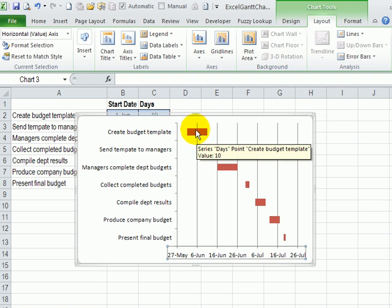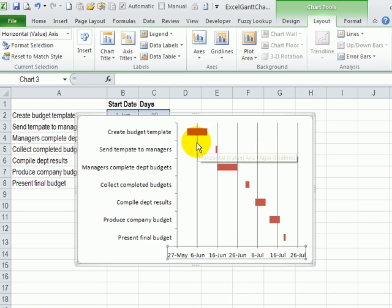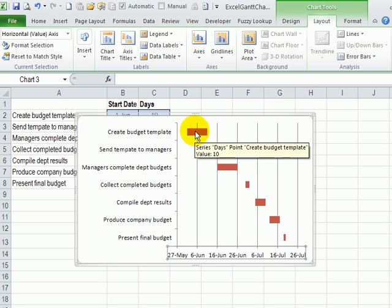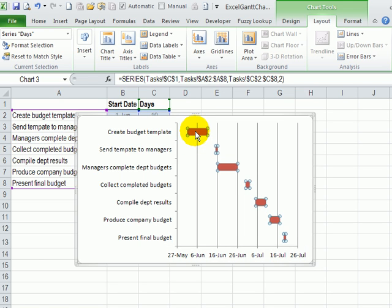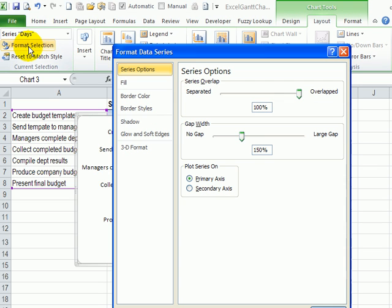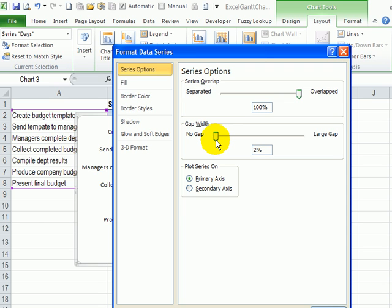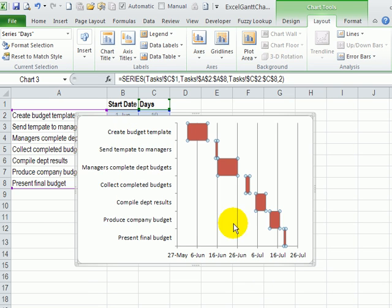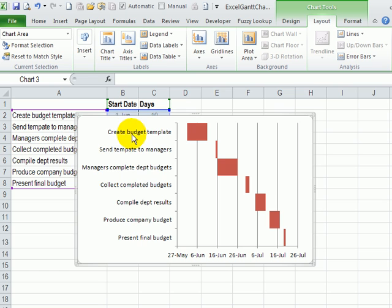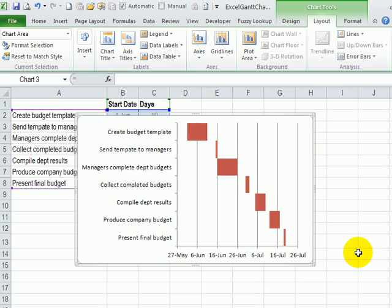And to make these bars wider, so there's not as much gap between them, I'll select one of these bars, format selection. And I'll put no gap or you could leave a very small gap between them. And so there's our task list, and the timeline using a Gantt chart, created with a bar chart in Excel.